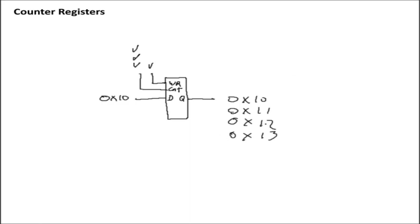And at any point in this sequence, what we can then do is we can take a new input, say 0xf0, we can write that to the contents of the register, and it will immediately overwrite it. So the defined behavior of a counter register is pretty simple enough. The question then is, how do we build one?